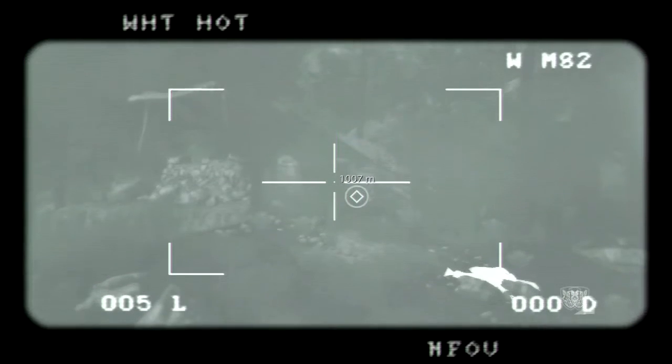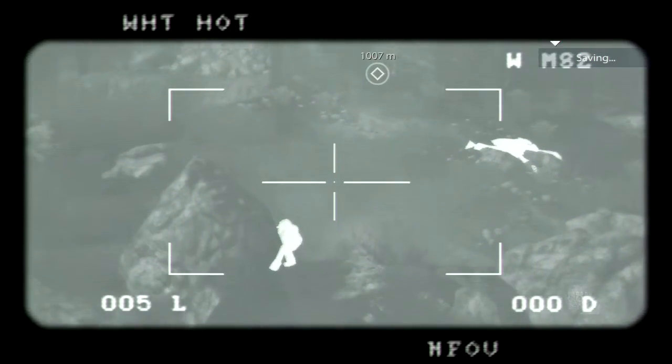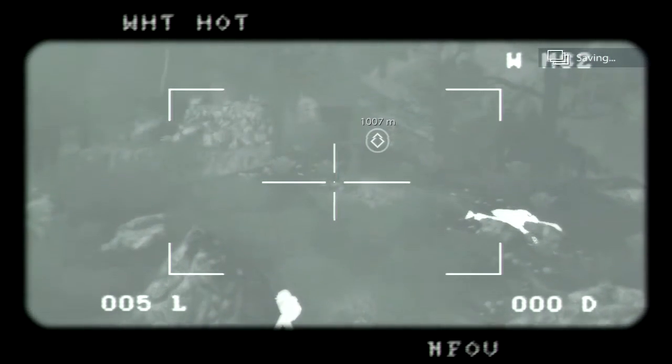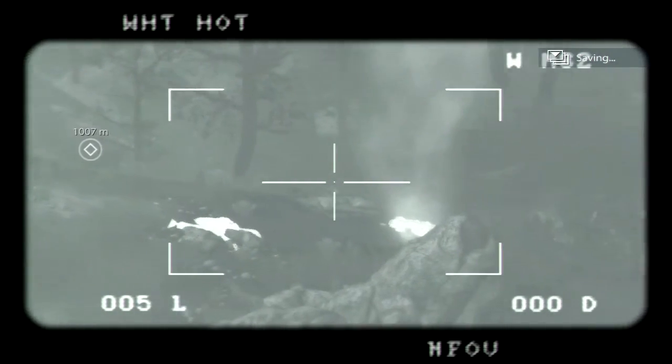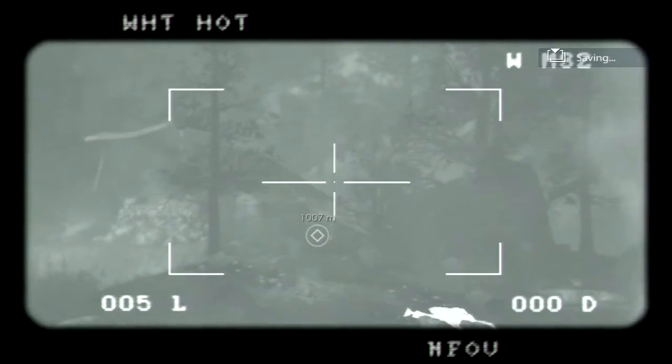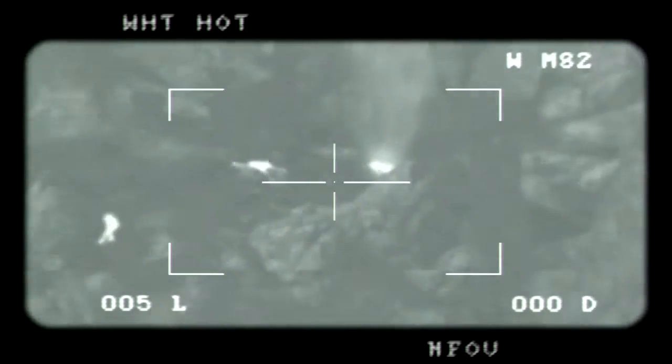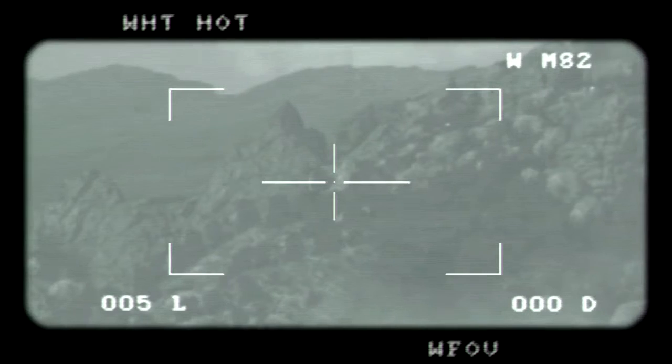Looks like we got more movement to the right Deuce. Looks like they're setting up a mortar tube. Go right D, get that mortar guy. He's firing at us.